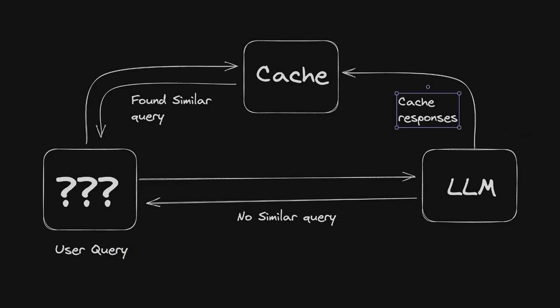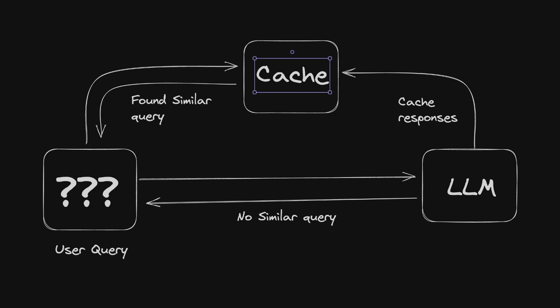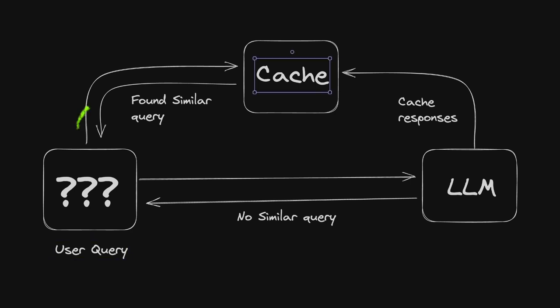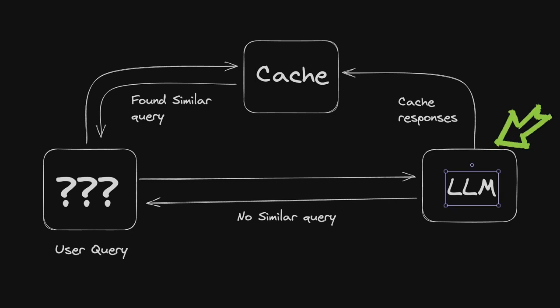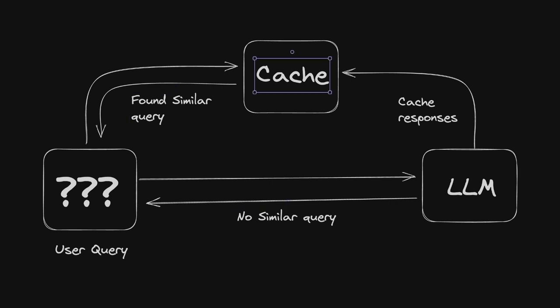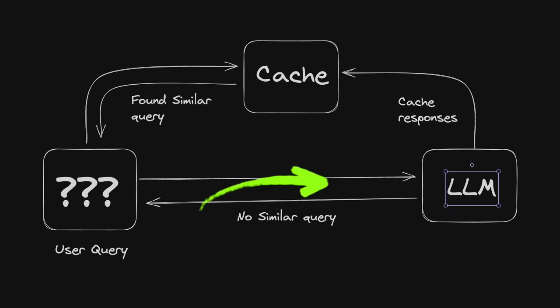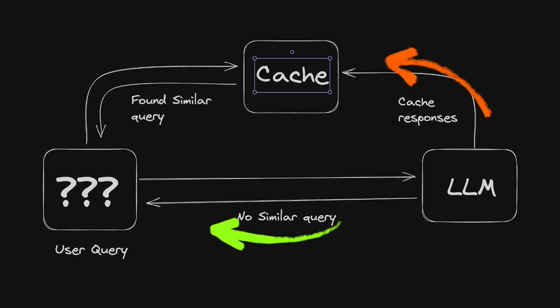And we also store the original problem as well as the response in this temporary storage called cache. Next time, if the user makes the same query, we will first check whether that exists in the cache. If it does exist, we get the response from the cache instead of the LLM. So that will save us both on response time as well as the associated cost. If the information does not exist in the cache, then it will be sent to the LLM, and it will again update both the cache as well as return the response to the user.